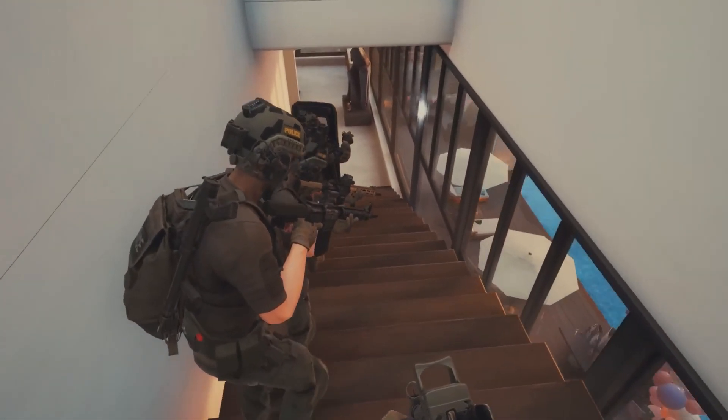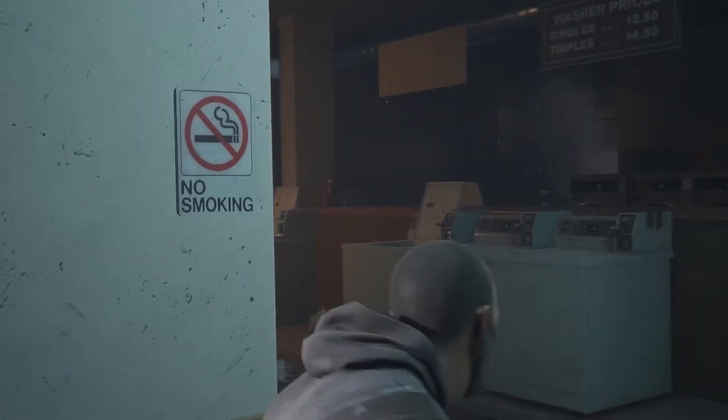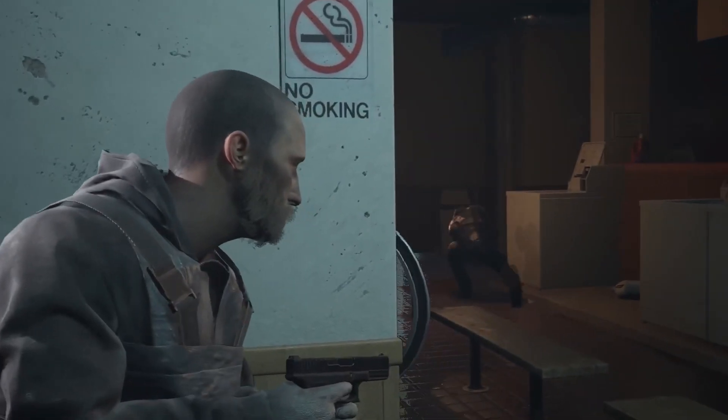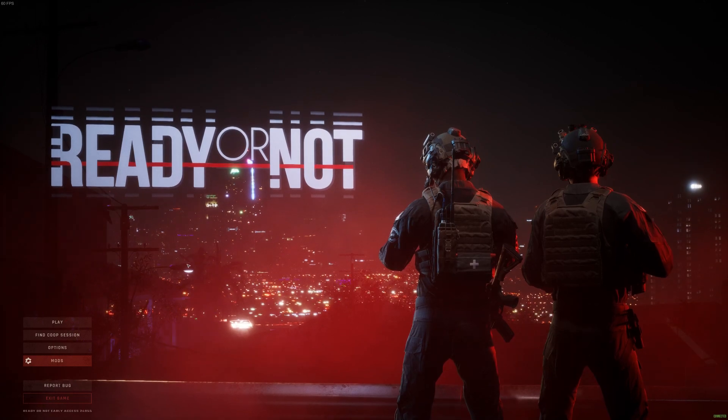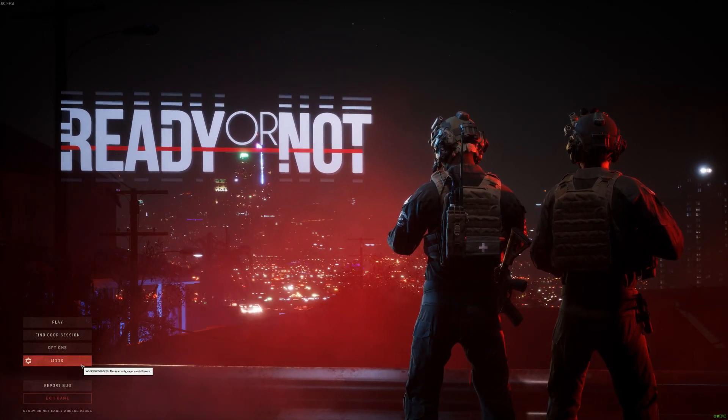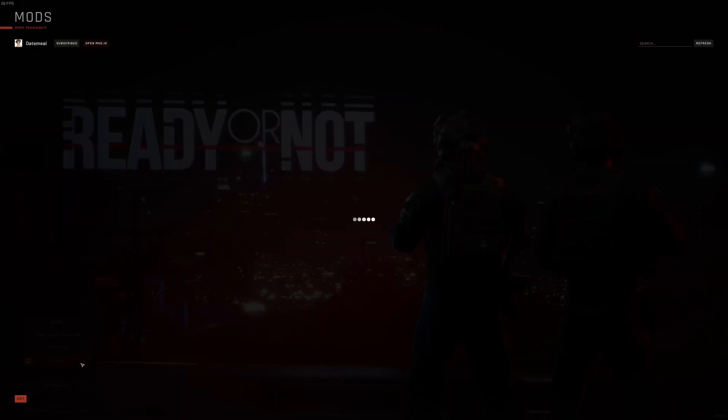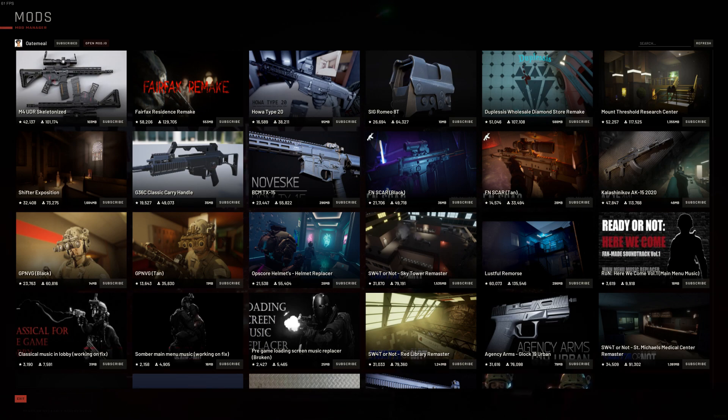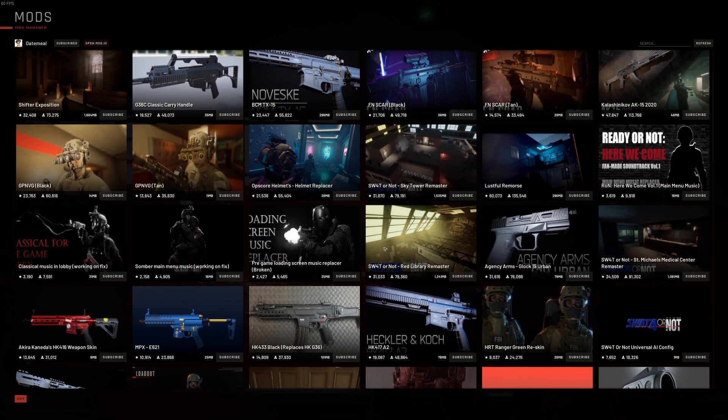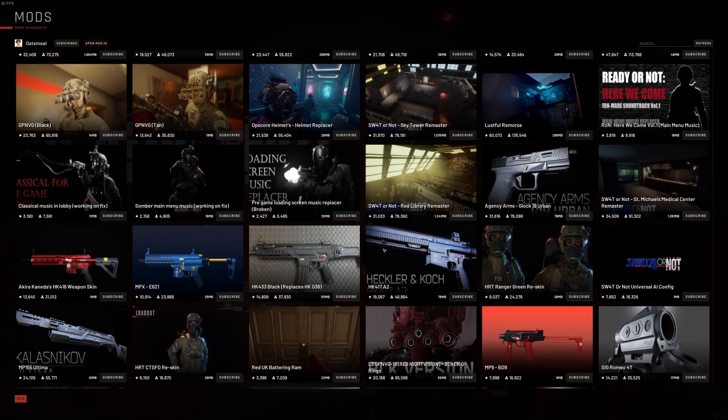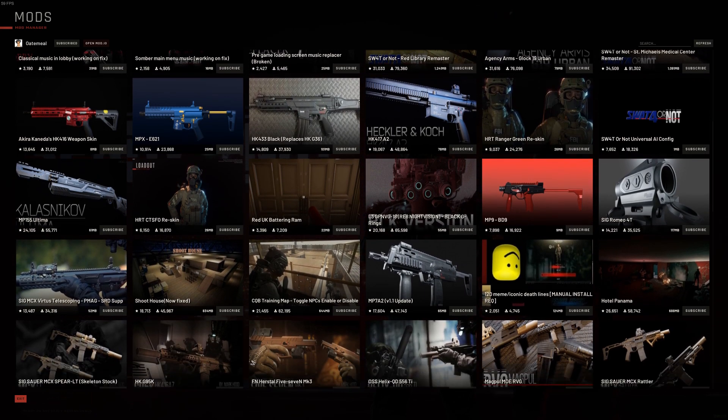First up, and the easiest, is adding mods through mod.io. The devs have integrated this website into the game itself. Simply open up Ready or Not, select Mods, and here you will find all the mods currently available on mod.io. Browse through what's there and choose one you would like.